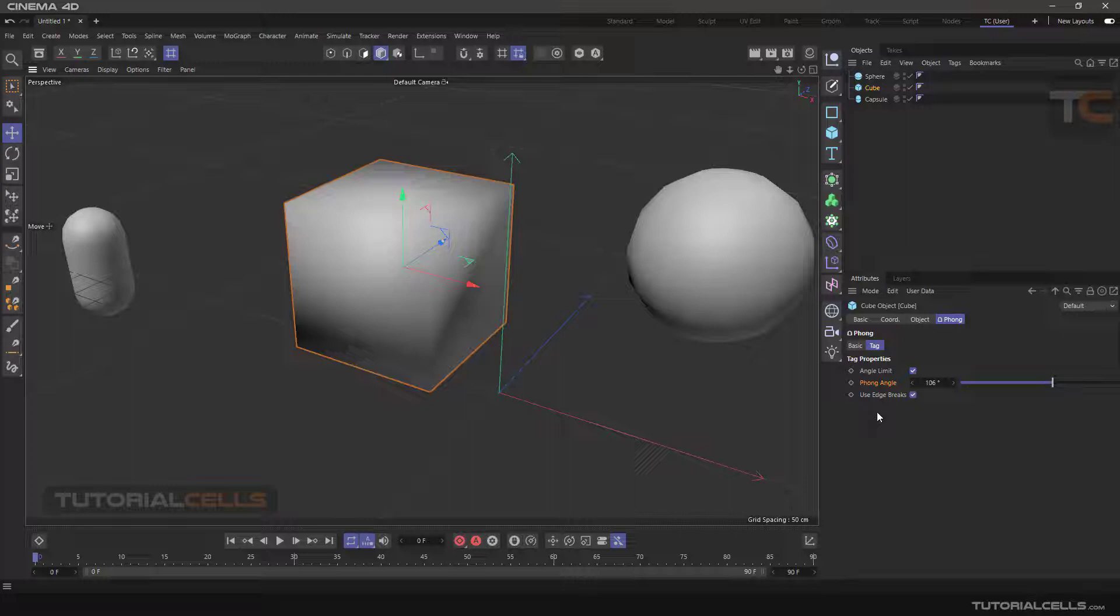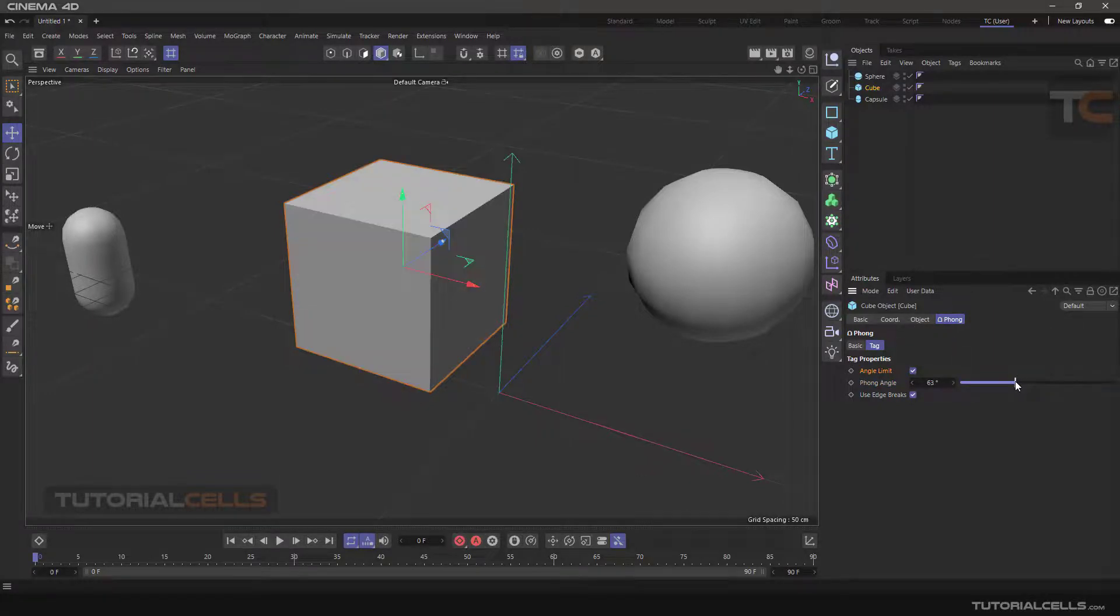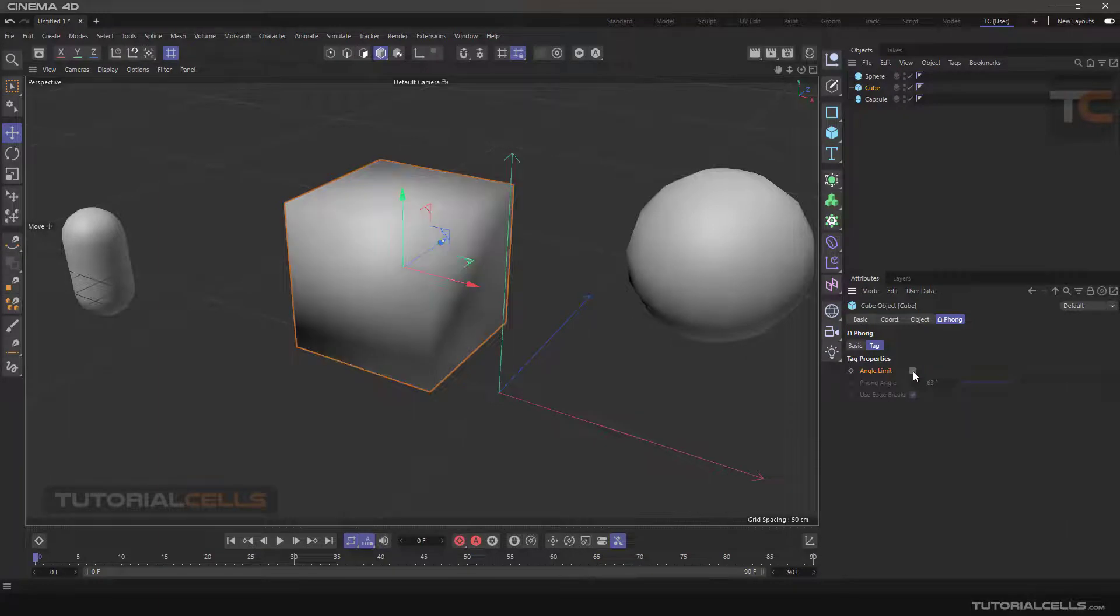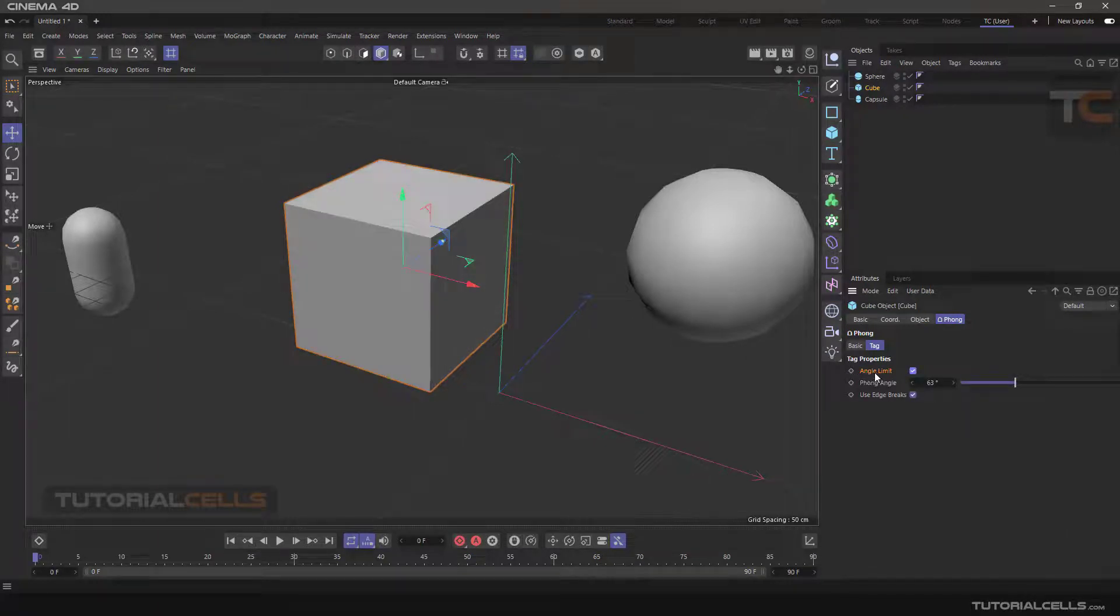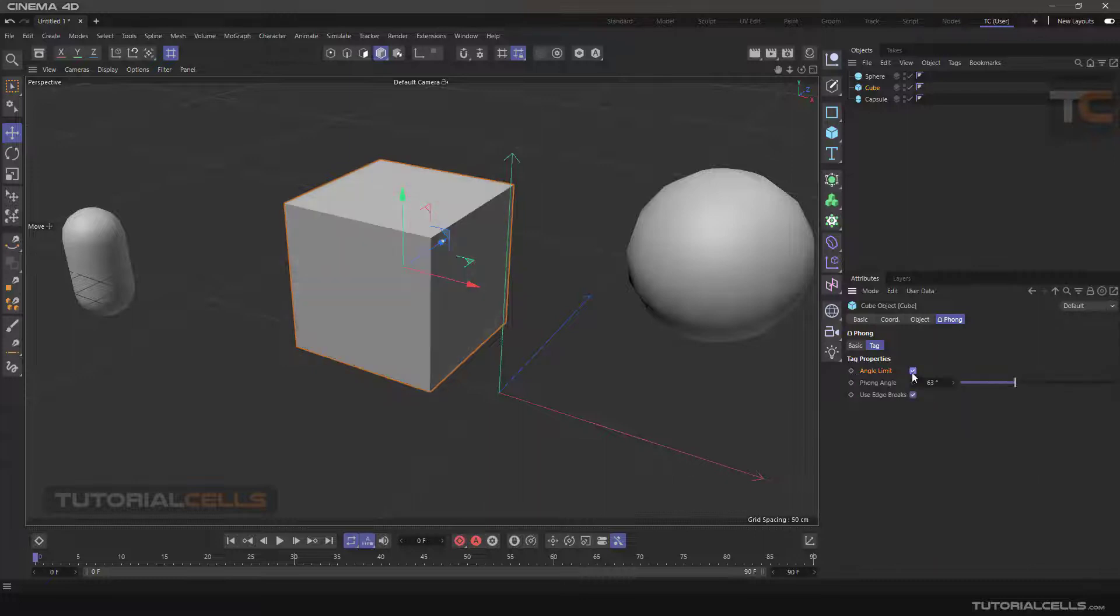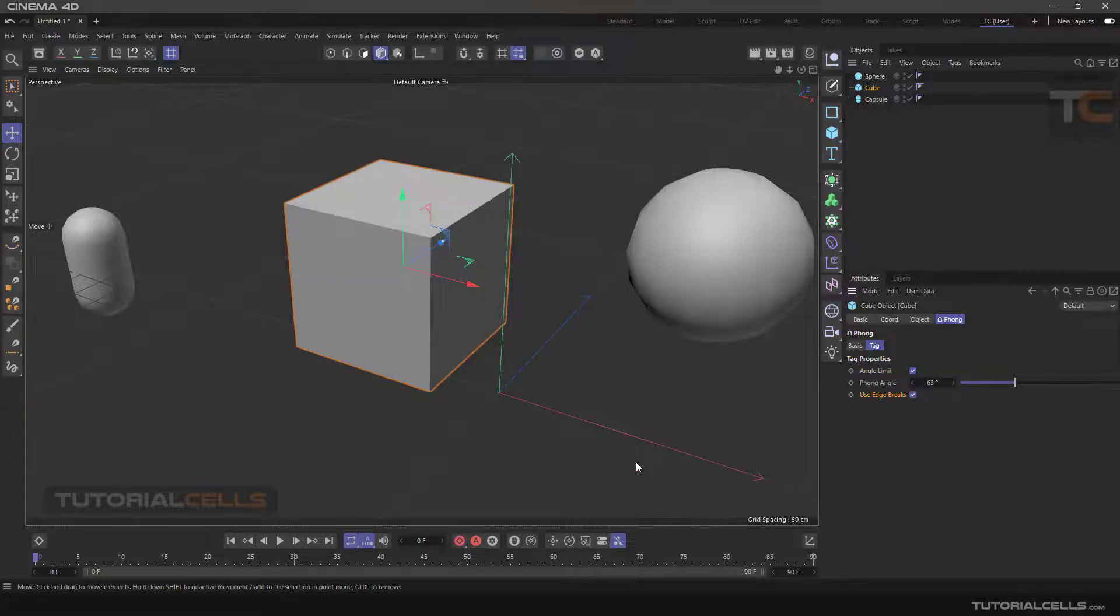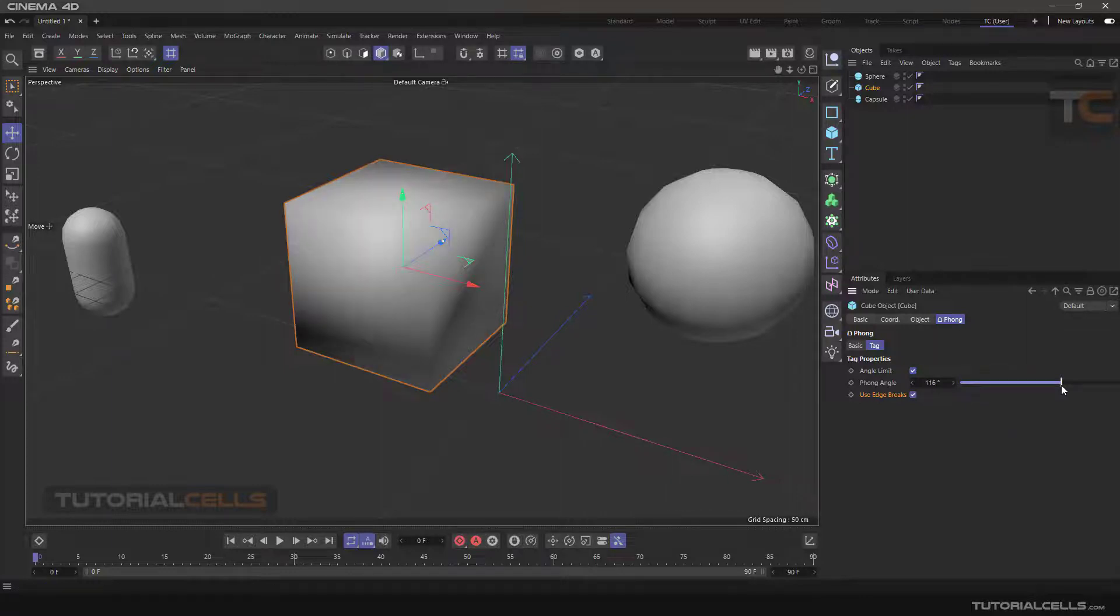In the settings of this tag, the angle limit option is used to activate this tag. It means we can limit our connection angle between the polygons, which you can set yourself.